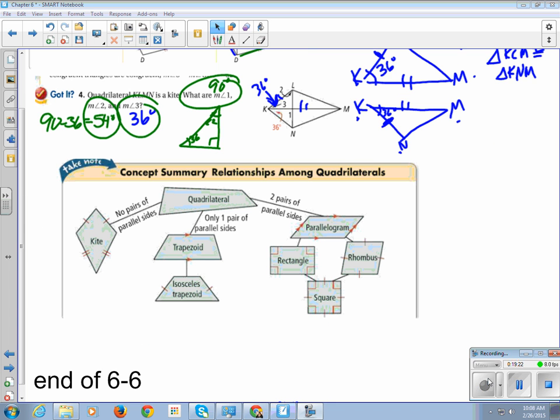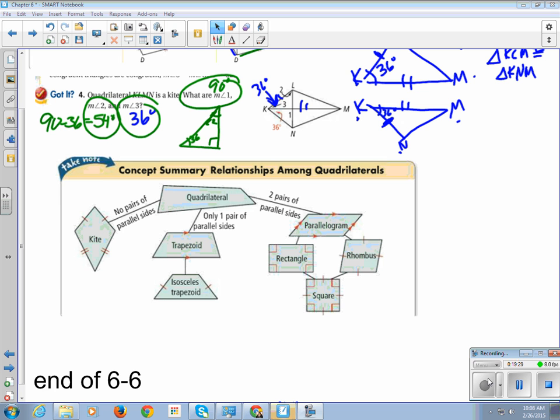So, to summarize, a quadrilateral, all of these items are quadrilaterals. A kite is kind of its own offshoot. It has no pairs of parallel sides, but two pairs of congruent sides. A trapezoid has only one pair of parallel sides, and an isosceles trapezoid has the legs congruent. Two pairs of parallel sides are the parallelogram, which shoots off into two areas, the rectangle and the rhombus. And the two come back together to make it square.